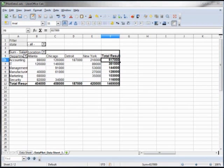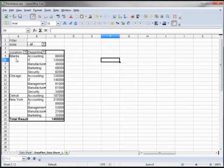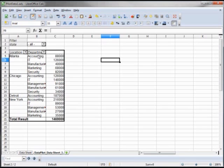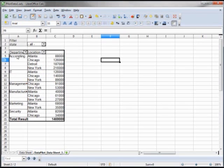Here's where the pivoting or the data pilot comes into play. If I take this location and drag it under department, it summarizes by location and then department within location. Chicago has its departments, Detroit only has one, and New York has its own. I can also take department and put that under location, and now we've got department by location.